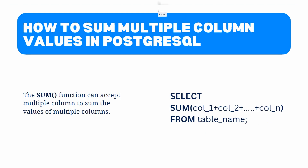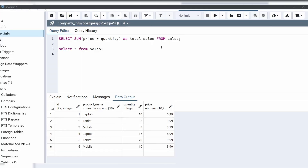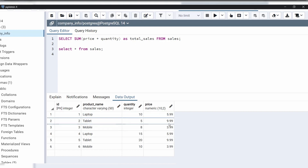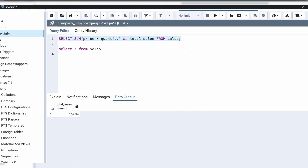Now let's see with an example how to sum multiple columns in PostgreSQL. Coming back to the query editor — our sales table contains two columns, quantity and price, both of numeric type. We are going to add these columns into one value. After the SELECT statement, within the SUM function we have specified price plus quantity. This query adds the values of these two columns — for example, 10 plus 5.99 equals 15.99, then adds 5, then 9.99, and so on. Let's execute this code. The output shows the total sum of the values of these two columns is 107.94.